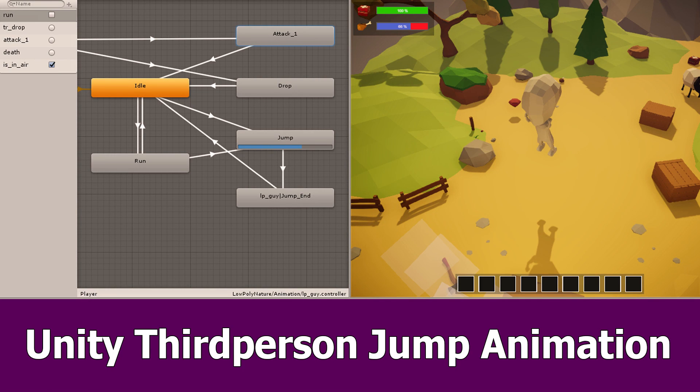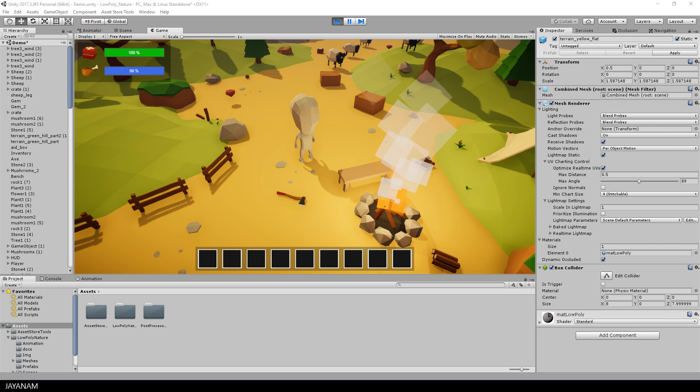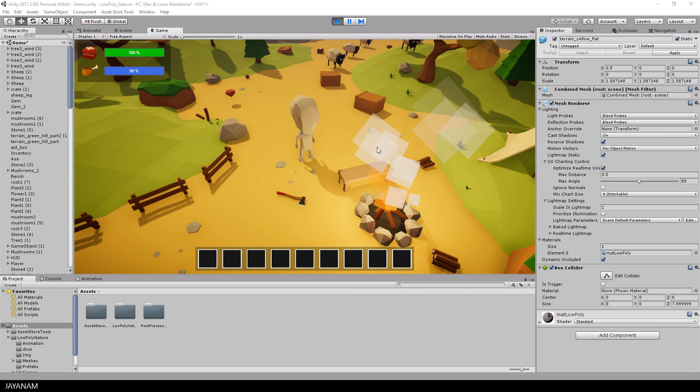Hey guys, Jay here again with a new tutorial in which I show how I added the jump animation that we created with Blender into the Unity low-poly game kit.